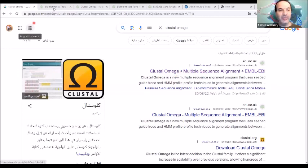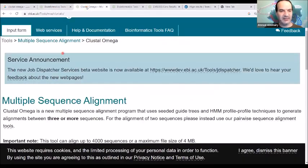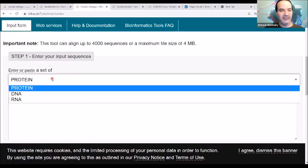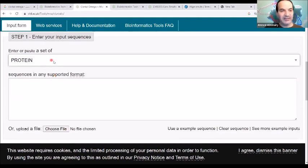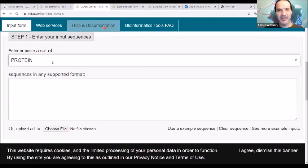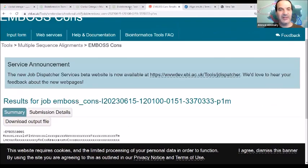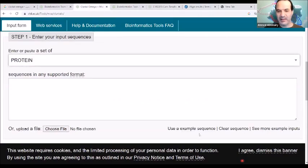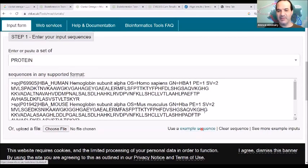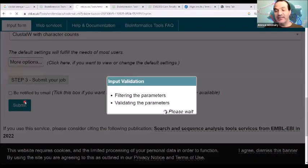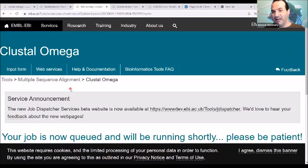When I open Cluster Omega, I can do multiple sequence alignment using my sequences. I go to Cluster Omega, select protein, put in example sequences, and press submit. This is the API website for Cluster Omega.